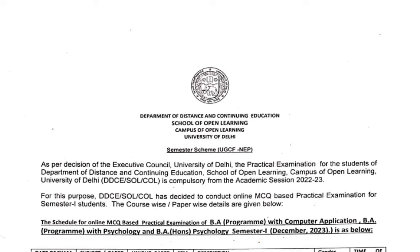First of all, subscribe to this channel, press the bell icon, join our Telegram channel, and download our application where there is a lot of content for you — some content is free and some is paid, with online and offline classes available. You will see all the details in the description.